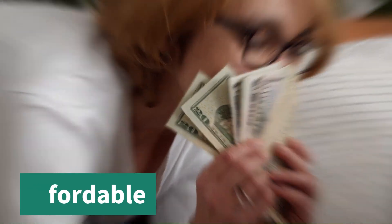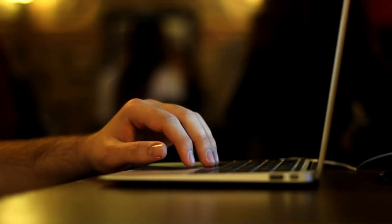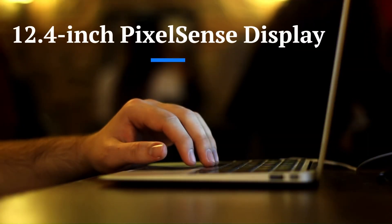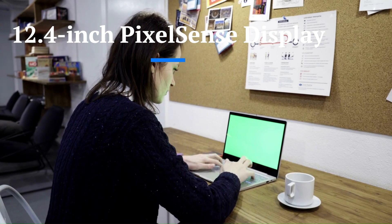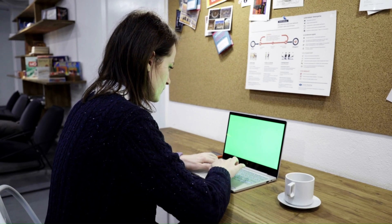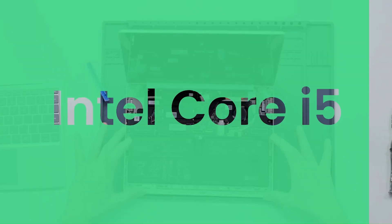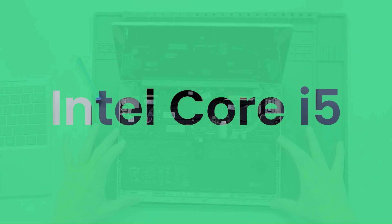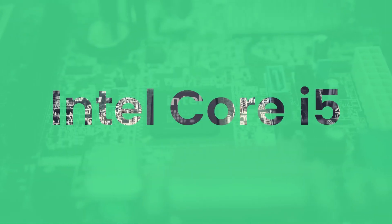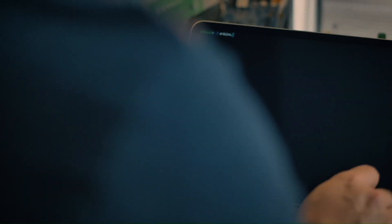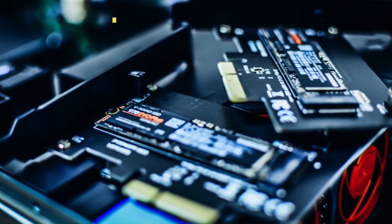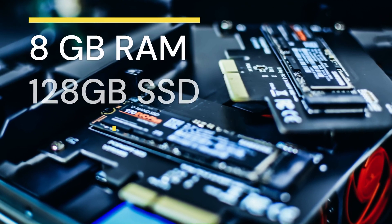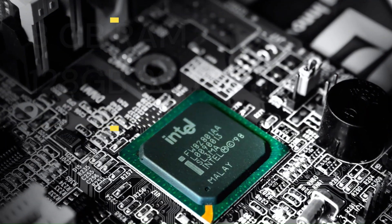The Surface Laptop Go 2 has a 12.4-inch PixelSense display that makes everything look amazing. The laptop has an Intel Core i5 processor that can handle anything you do. It also has 8 gigabytes of RAM and 128 gigabytes of SSD storage.